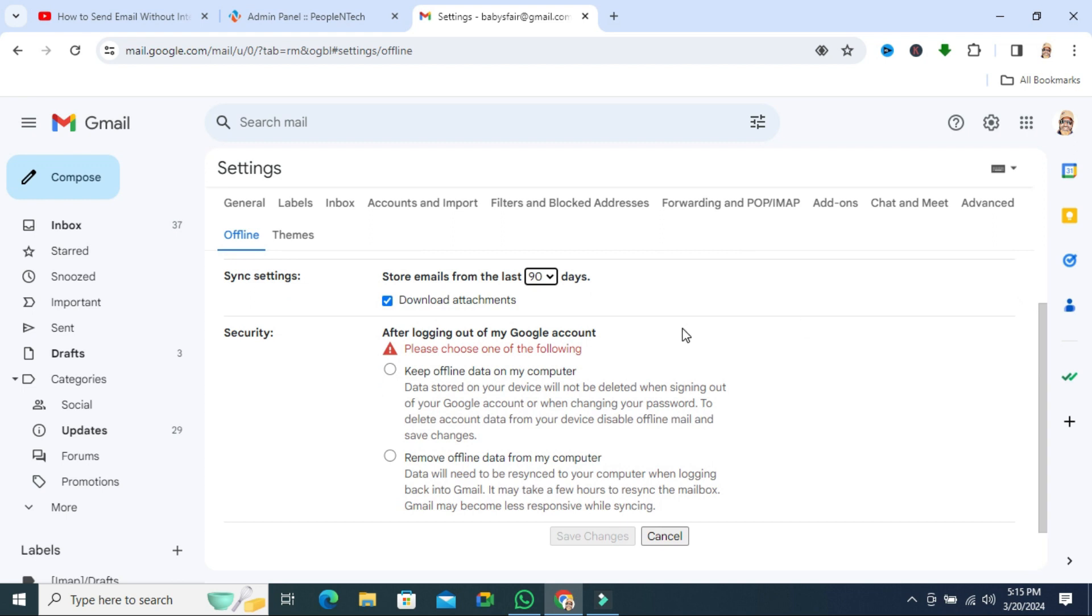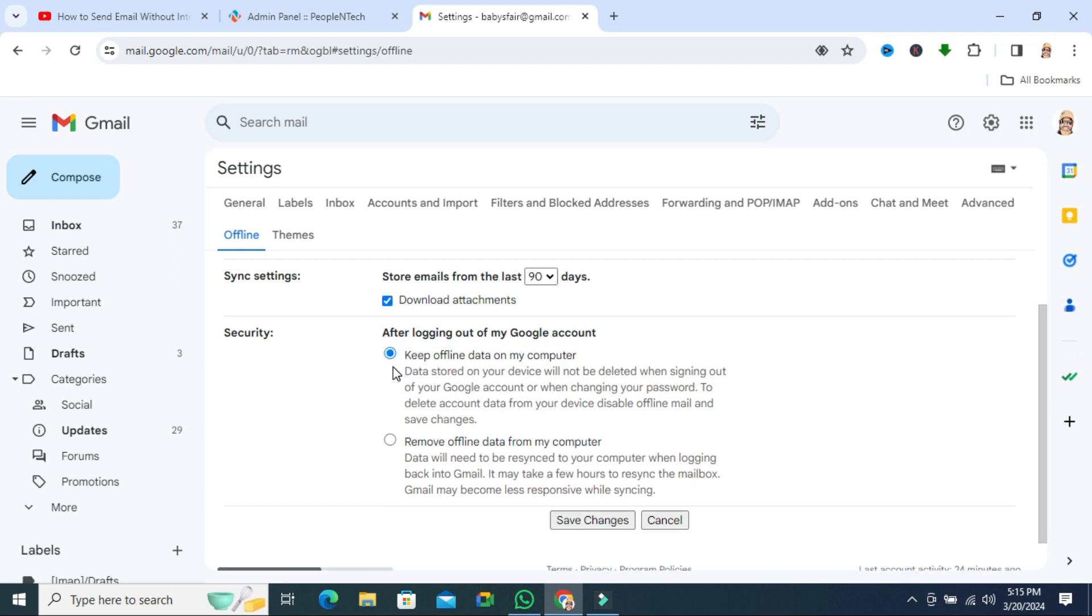And here you will find two security options. One: keep offline data on my computer, or remove offline data from my computer. You can choose any one from this. I am choosing keep offline data on my computer.